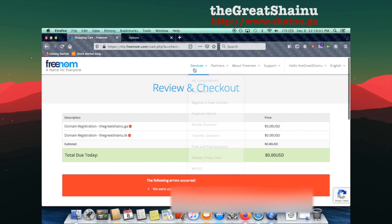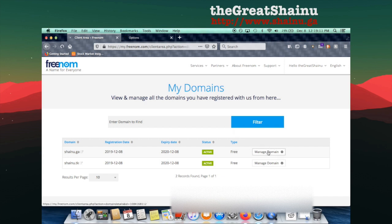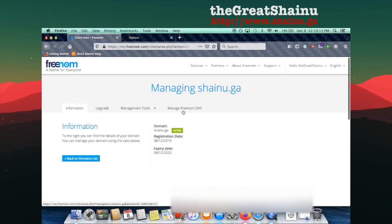So after you completed the checkout, you can go to Services and then to My Domains, which as you can see, I already have two domains set up for this tutorial here. I'm going to select Manage Domain for the domain that I want to configure and then go to Manage Freenom DNS.